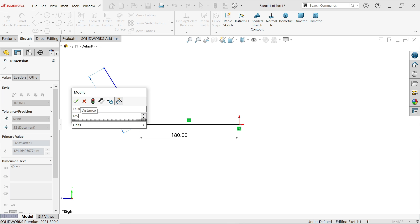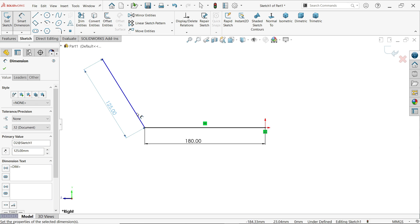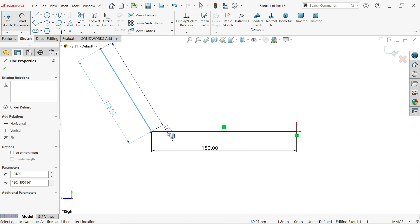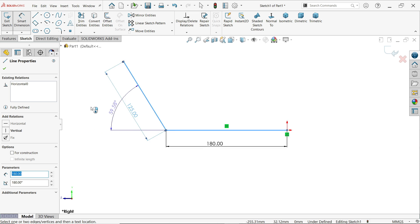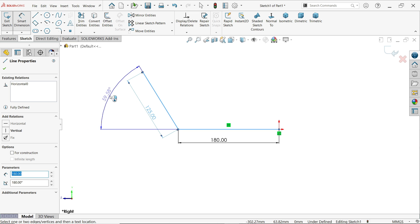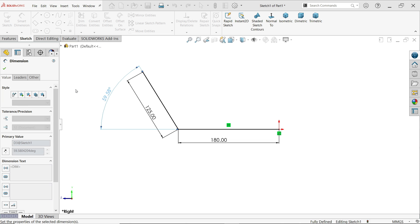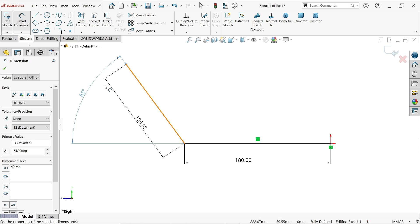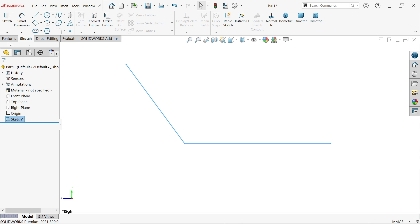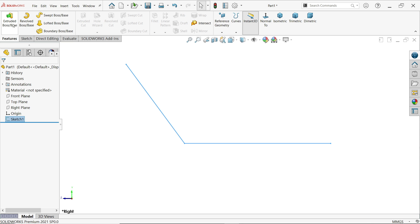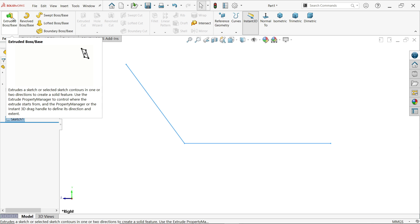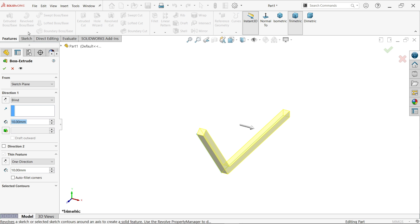Now set this to 125 millimeters. Then choose this line and this line and it will show us the angle — 55 degrees. Say yes. Now simply exit and go to Features, Extruded Boss/Base, and activate this feature.